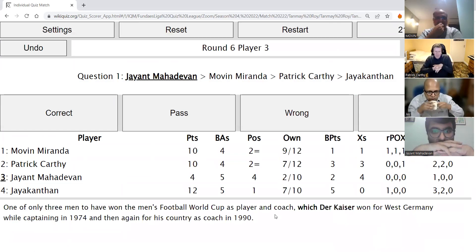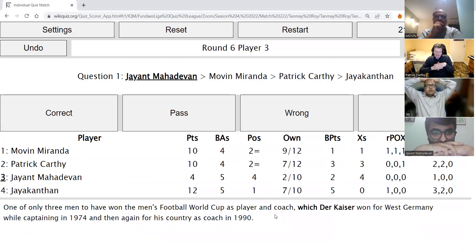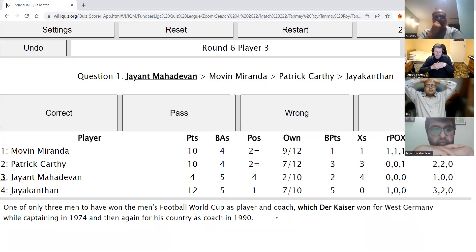Jayant's direct: One of only three men to have won the men's football World Cup as both a player and coach, which Der Kaiser won for West Germany while captaining in 1974 and then again for his country as coach in 1990? Jayant answers Franz Beckenbauer — Beckenbauer is correct.